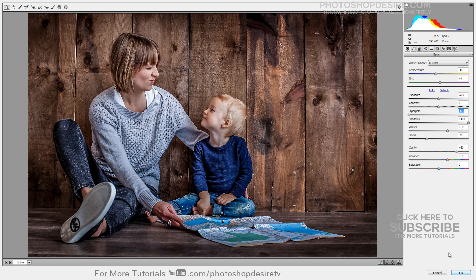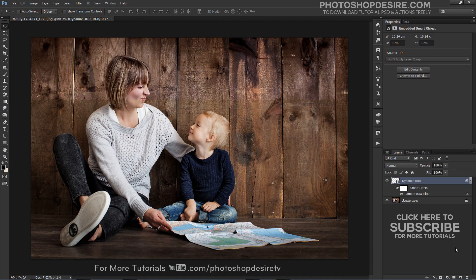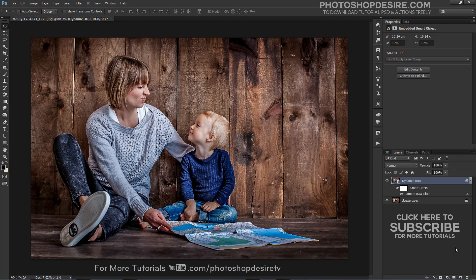Once you have made your changes, click OK to apply the changes to the image and return to Photoshop. You can also alter the Camera Raw filter settings at any time by double-clicking on the Camera Raw filter entry in the Layers palette. This reopens the layer in Camera Raw so you can make changes to the settings.